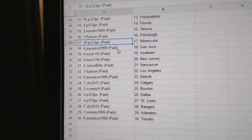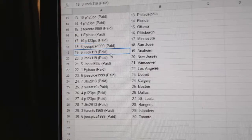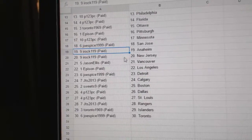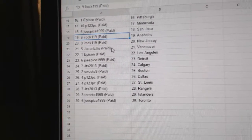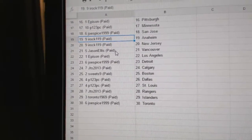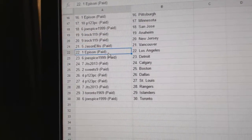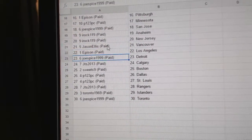P123 Minnesota, Joe Spice San Jose, IROC has Anaheim and New Jersey, Jason Ellis Vancouver, Epison's got LA.